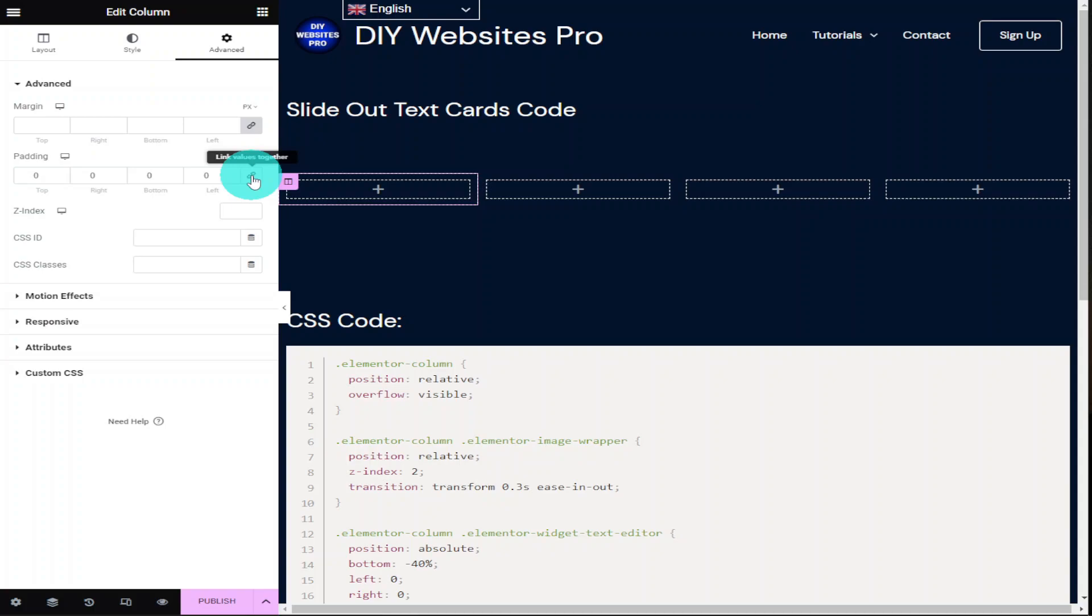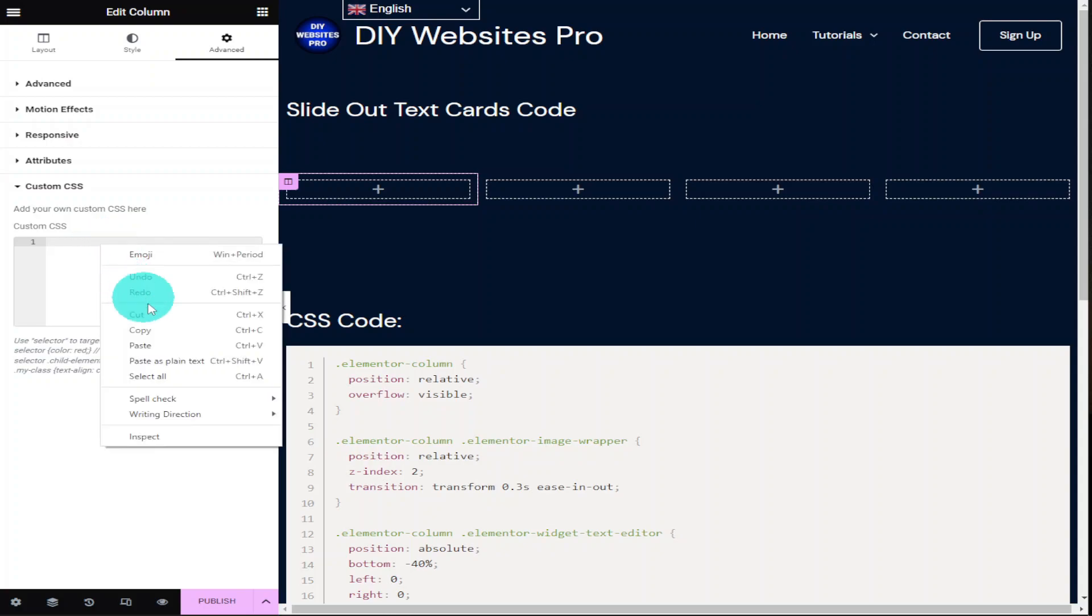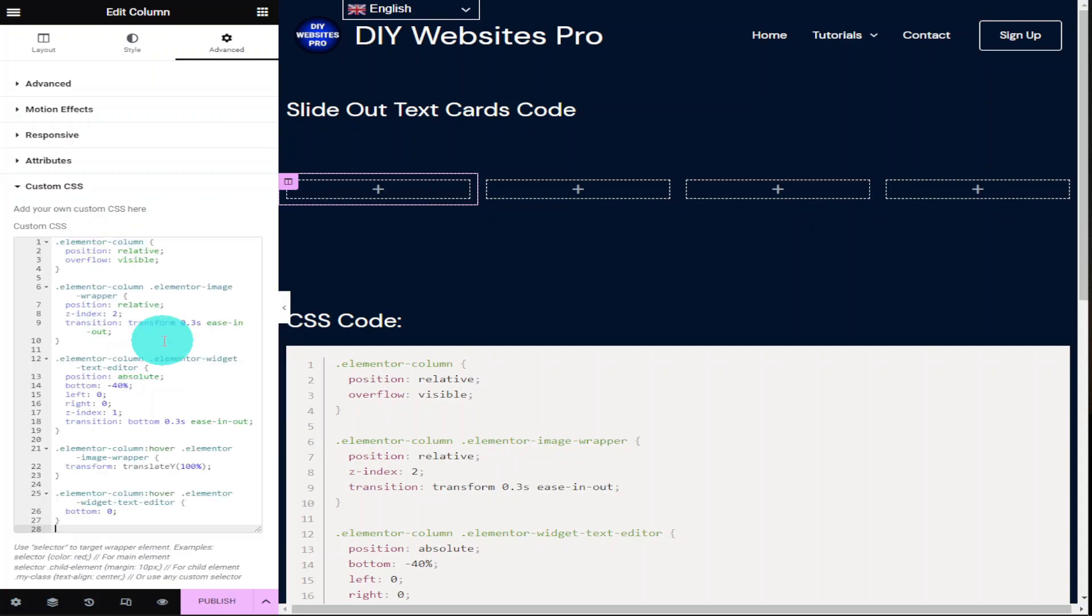Now what we're going to do is go down to custom CSS on the left hand side. Remember if you do want to use custom CSS code within Elementor you will need Elementor Pro. There is a link for that in the description below. In the custom CSS box on the left hand side we're going to paste in our CSS code. There isn't really anything to explain in this bit of code because most of the changes are done visually within the style tab in Elementor.